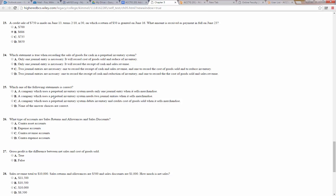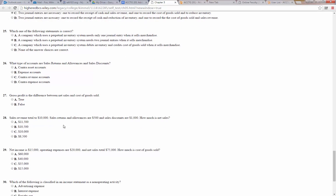Number 25: which of the following statements is correct? A company using a perpetual inventory system needs only one journal entry when it sells merchandise — no. A company using a perpetual inventory system needs two journal entries when it sells merchandise — that's true. A company using a perpetual inventory system debits inventory and credits cost of goods sold — that's not true. Number 26: what type of accounts are sales returns and allowances and sales discounts? They are contra-revenue accounts, meaning revenue accounts with a normal balance contrary to a normal revenue account.